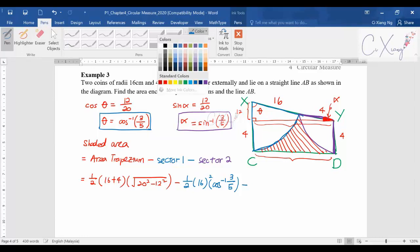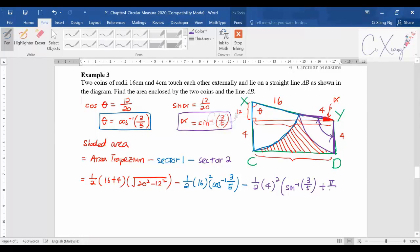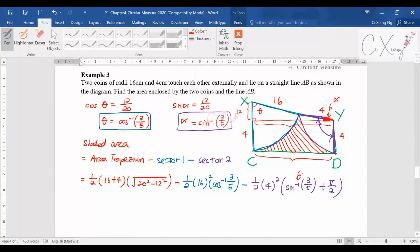Then minus sector two: again half r squared theta, where r is 4. The theta for this sector is alpha plus 90 degrees, which gives sine inverse of 3 over 5 plus pi over 2, because the full angle for that sector is alpha plus 90 degrees.